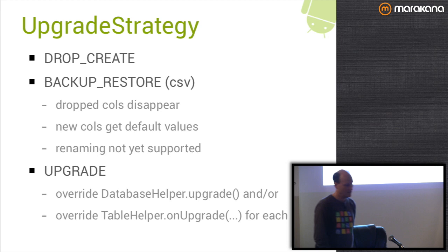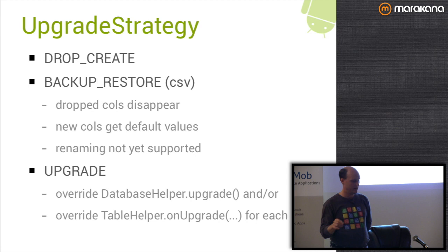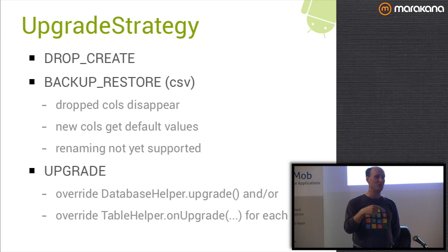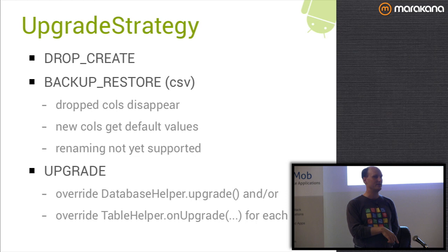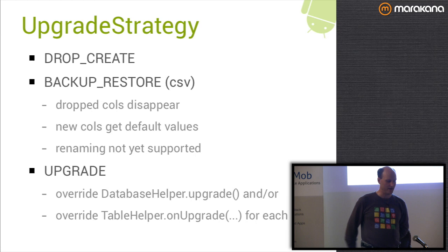One thing that it does is it tries to preserve your data exactly. It actually calls the double to raw long bits method to get the raw value and then saves it as a hex encoded value in your CSV file. Also blobs are base64 encoded so that they can be safely stored in a CSV. To do this automatically, all you have to do is set your upgrade strategy to backup restore. Any columns that you've dropped between versions will disappear. Any ones that you've added will get the default values from the object. If you've renamed any, sorry about that, it's not supported yet.